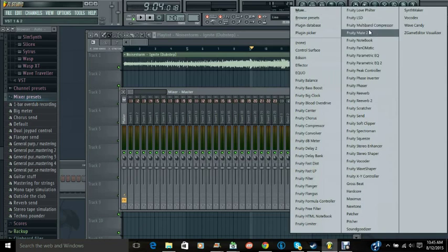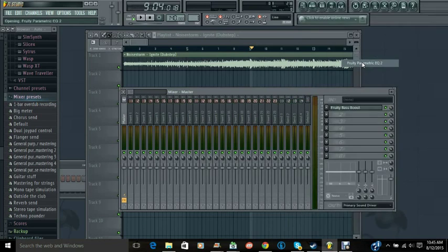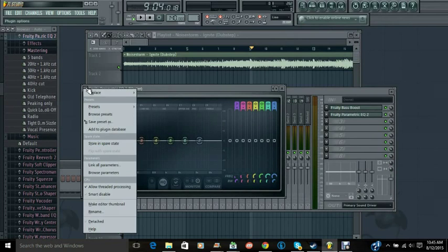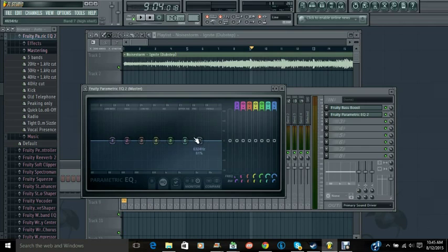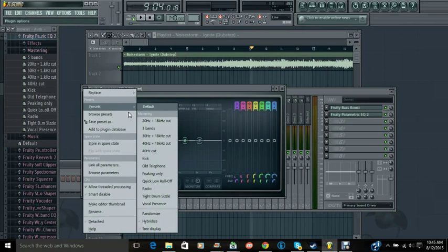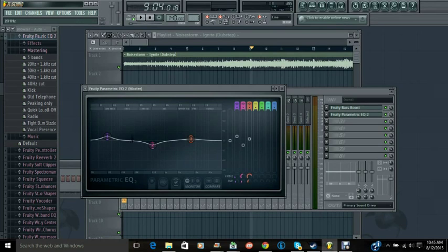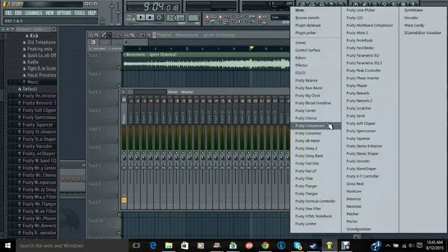And then what you're going to want to do is go to the fruity parametric EQ2. And then all you're going to want to do, if you understand this really in depth for bass boosting stuff, you can adjust them all you want. I just go into presets, set it to kick, and that just ups the bass boost.